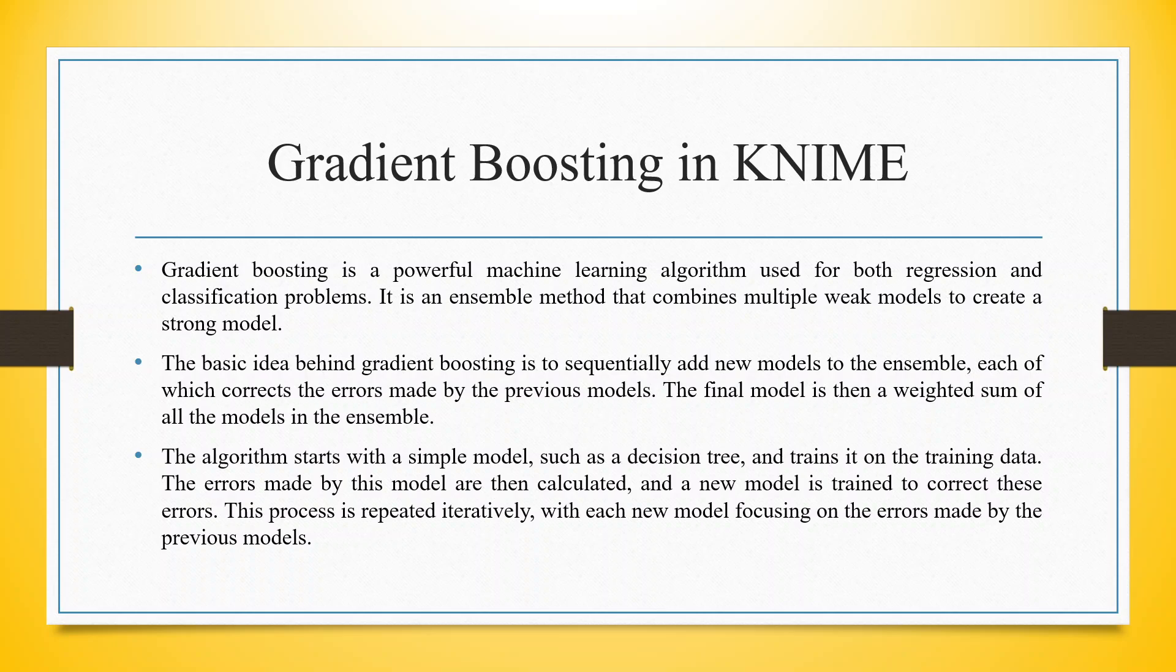The basic idea behind gradient boosting is to sequentially add new models to the ensemble, each of which corrects the errors made by the previous models. The final model is then a weighted sum of all the models in the ensemble.